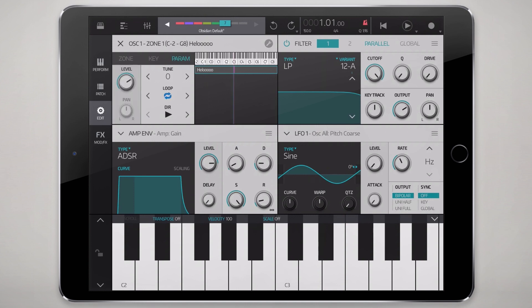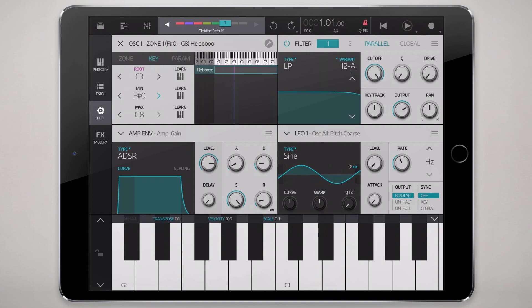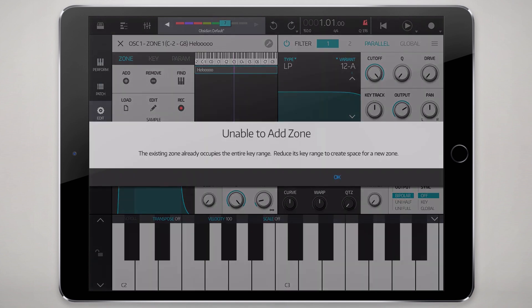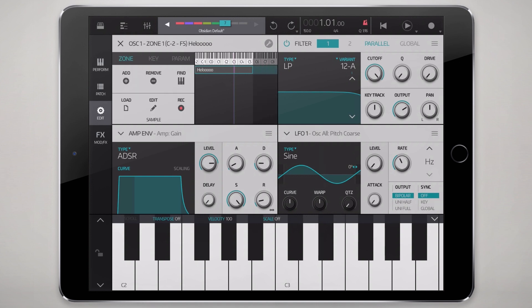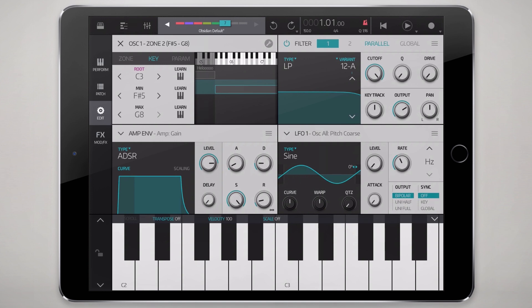From here we can set the root note in that zone. We can turn looping on and off, and set the direction — with the sustain loop direction you might get more mileage out of changing that. We can resize the zone by tapping and dragging the minimum and maximum settings. I was unable to add a new zone because we'd already taken up the maximum keyboard span, so we'll resize that max value. Now we can add a new zone and crossfade a little for a smoother transition — though be aware crossfading can create phasing, especially with delicate instruments and upper harmonics.